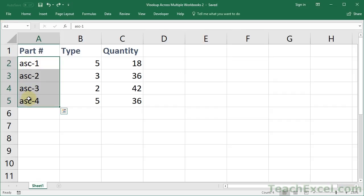The next thing is to make sure that you've got both workbooks open at the exact same time. This is going to make entering the VLOOKUP formula so much easier.